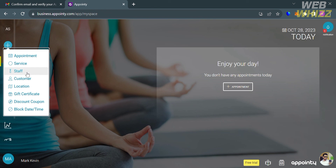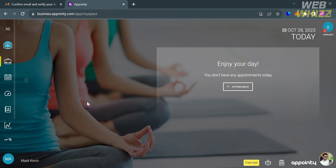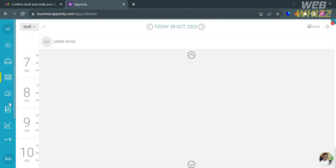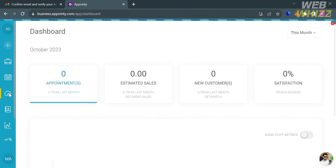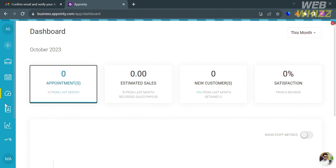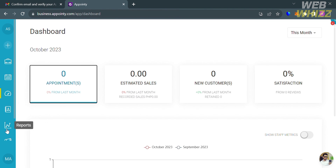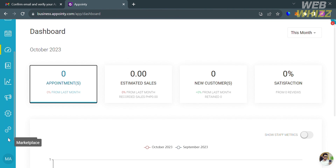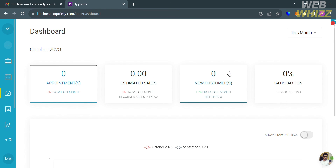You can also navigate the left side panel options, including the calendar, by simply clicking on it. It will show your appointments for each day. Under the dashboard on the toolbar, it will show you the number of appointments, your estimated sales, your new customers, and the percentage of your satisfaction — all trackable from the dashboard and the other options you can navigate.